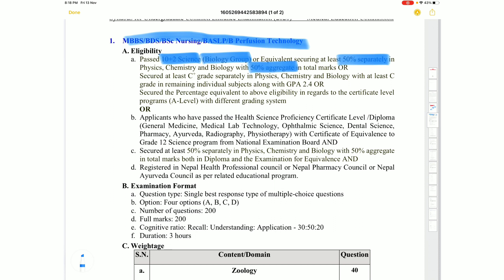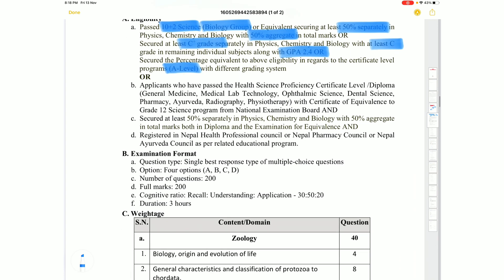For GPA grading systems, in Physics, Chemistry, and Biology, a minimum C+ grade is required in each of those three subjects. In other subjects, at least a C grade is required. The overall GPA must be at least 2.4. For A-level or equivalent courses, equivalent marks are required.